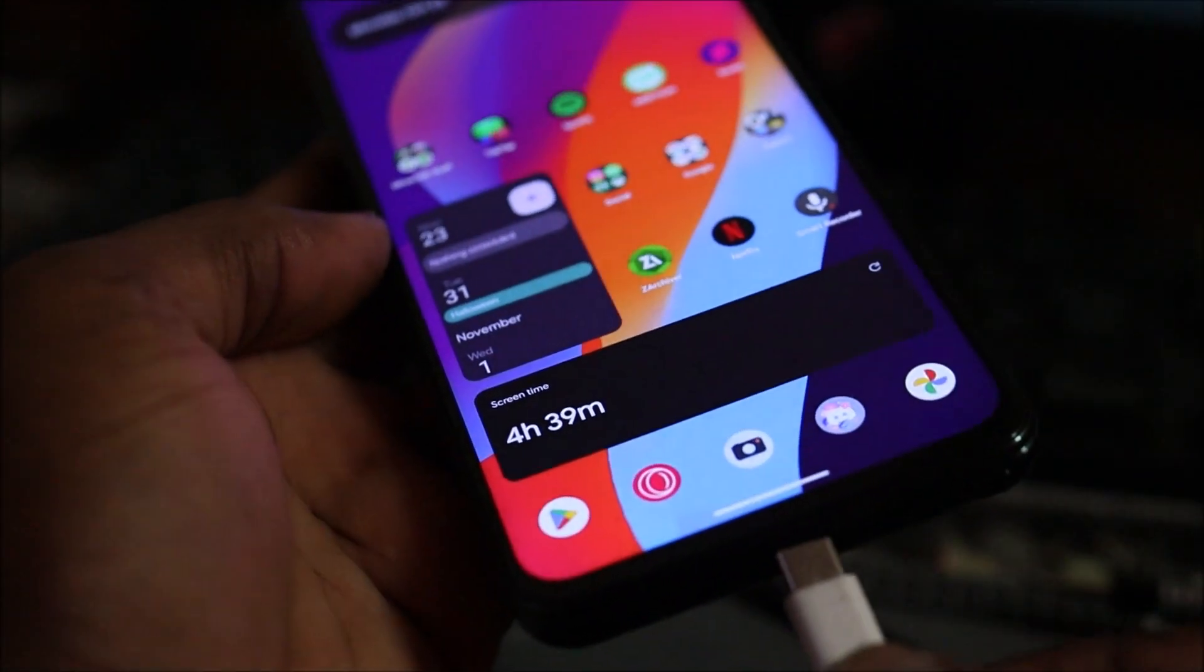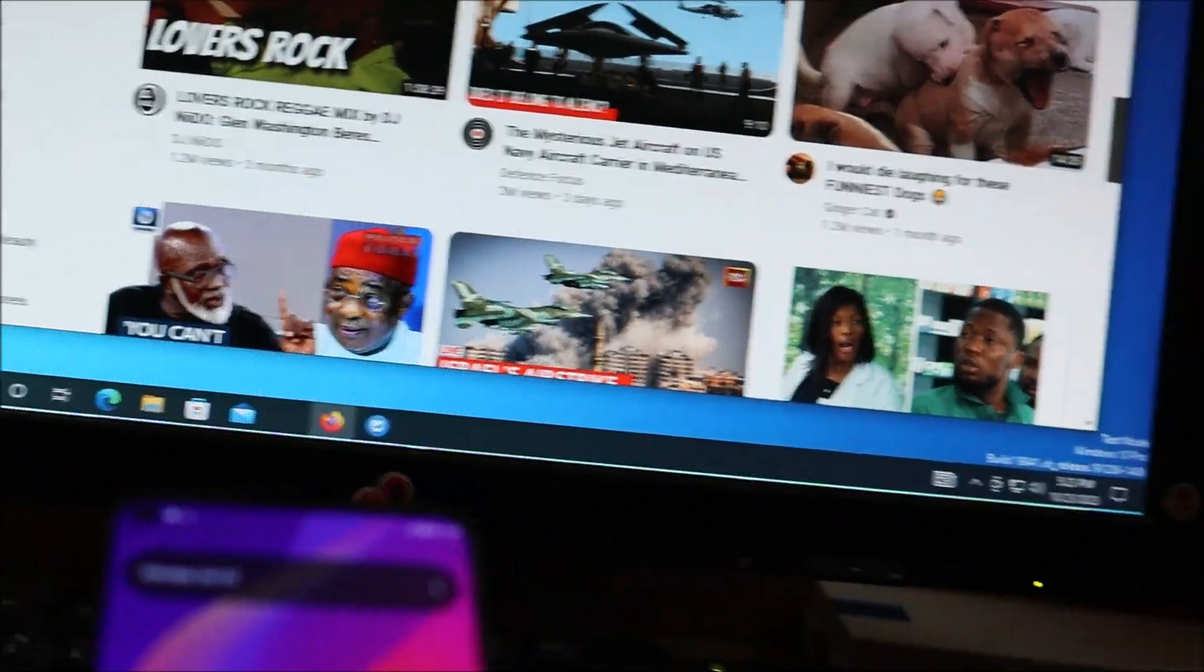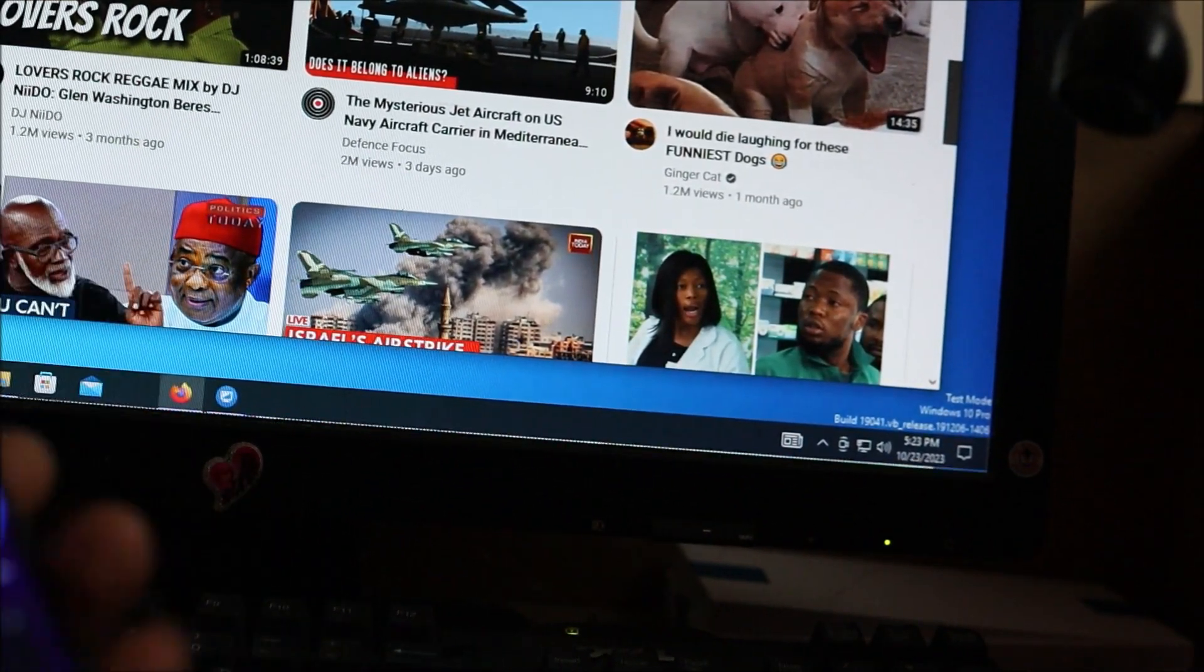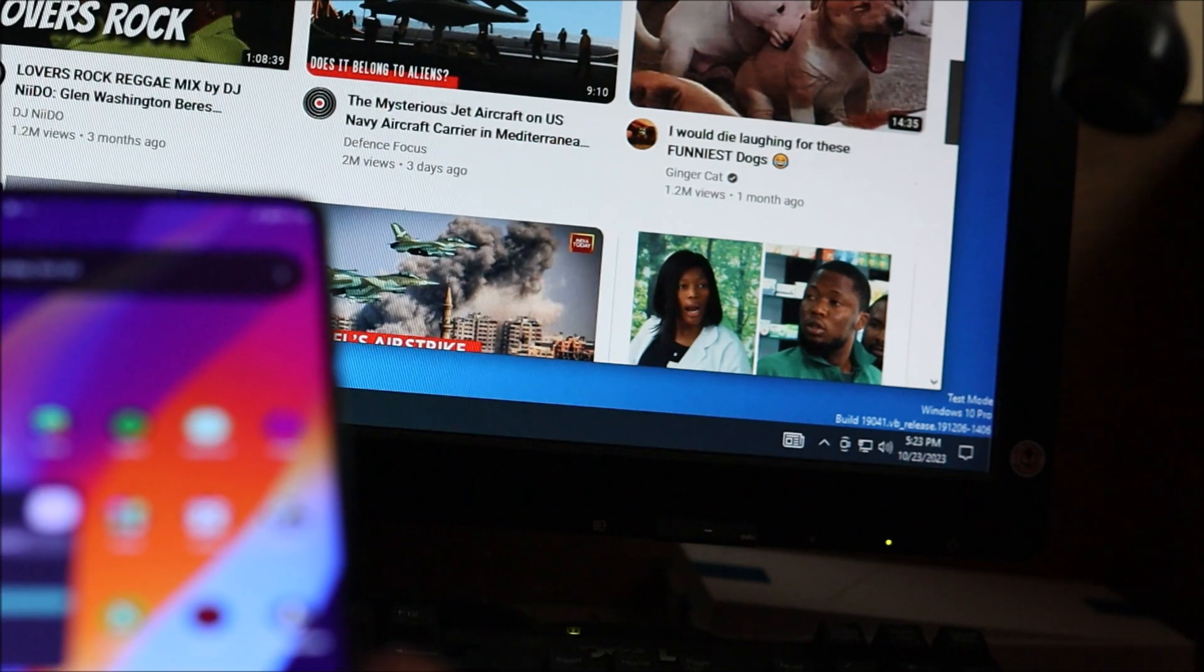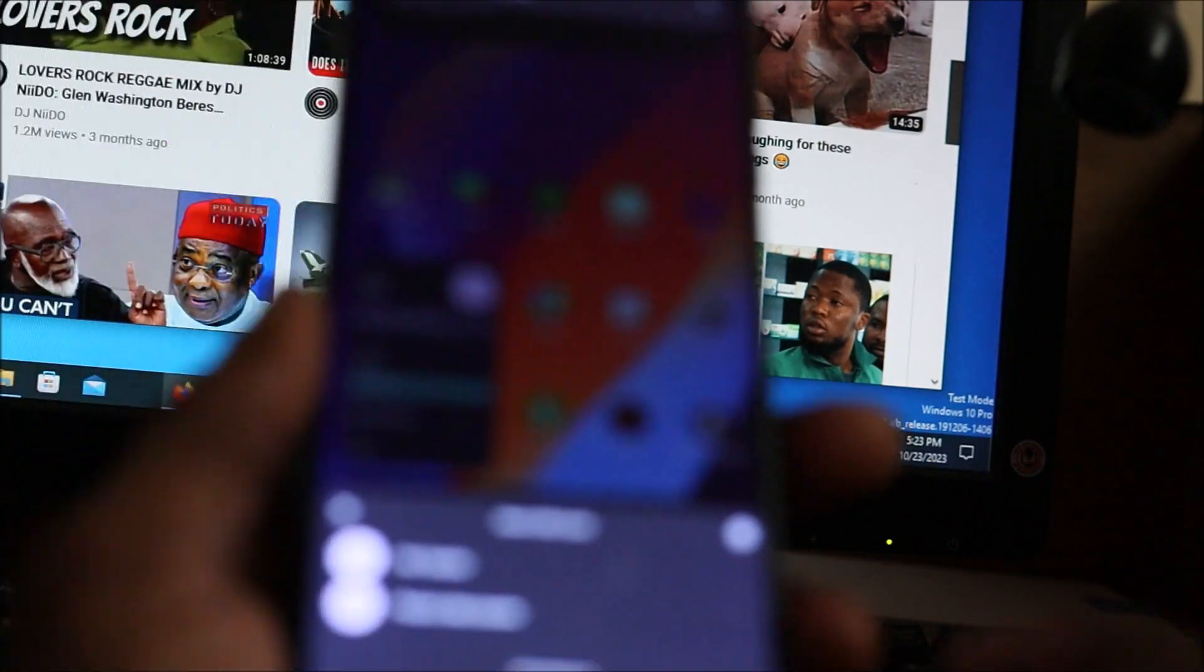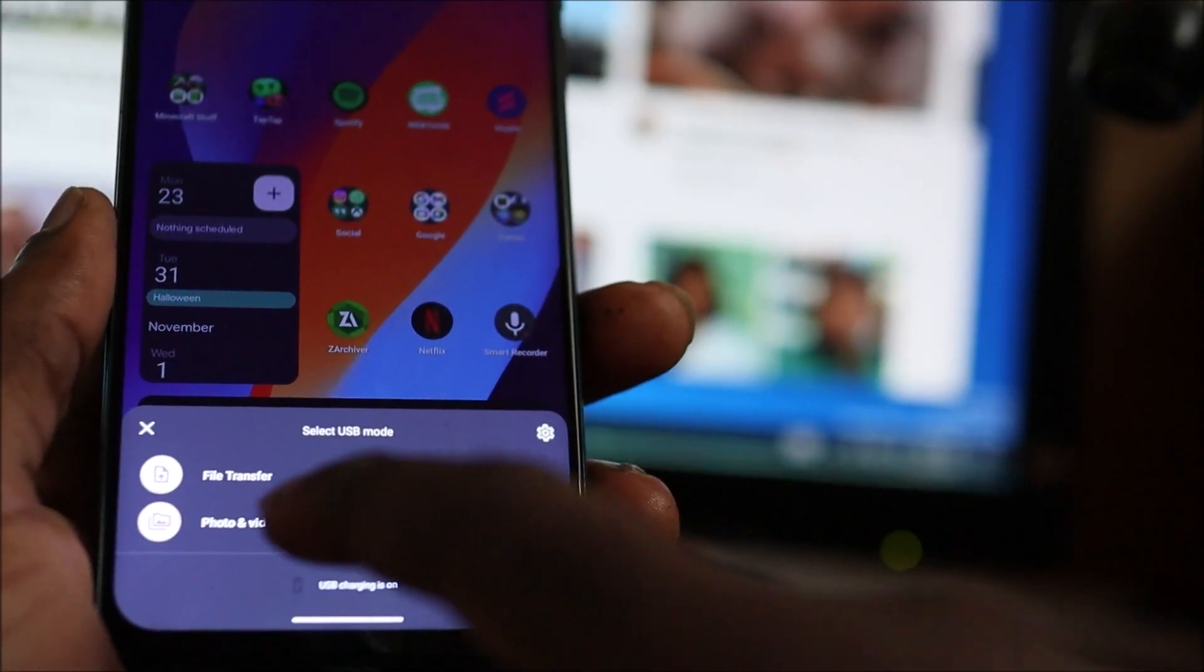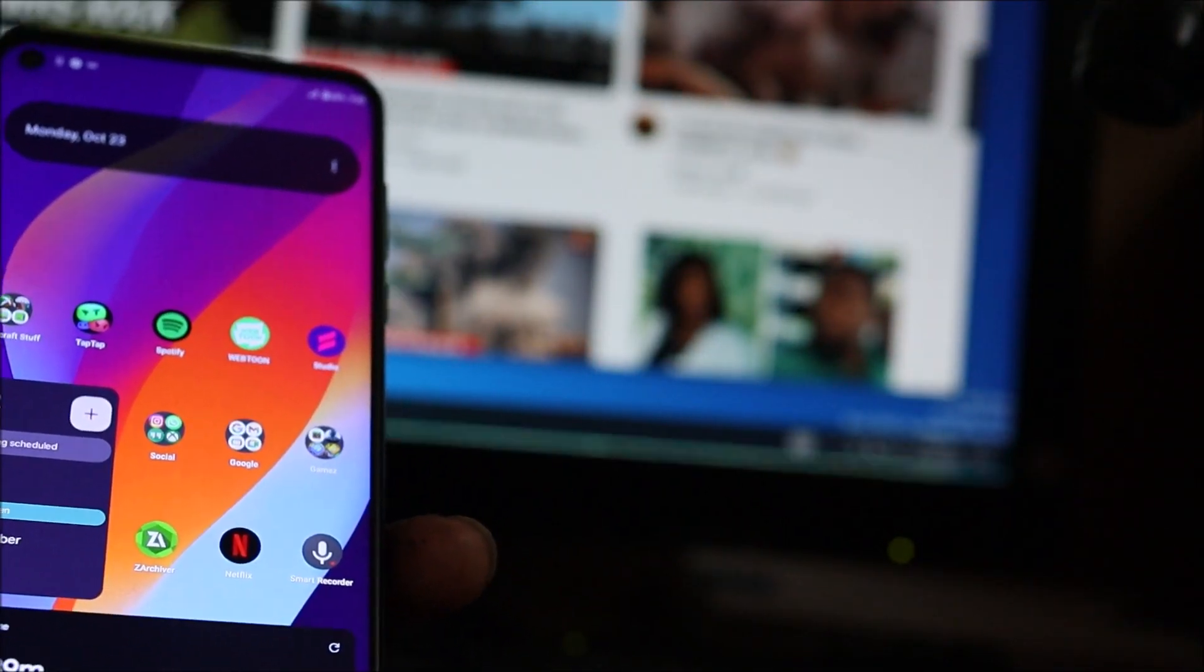So we're going to connect the phone. Once I connect the phone, you should see in the corner Motorola connected, or Moto G or Moto G Stylus. If you notice, it prompts and asks if I want to file transfer. Once I click this, it should show up on my computer.